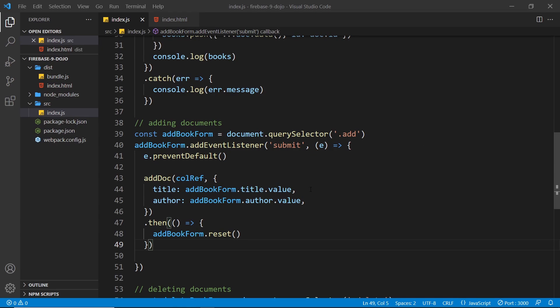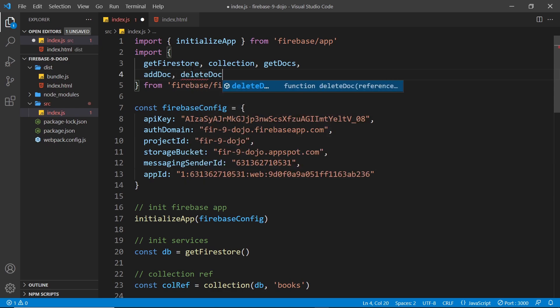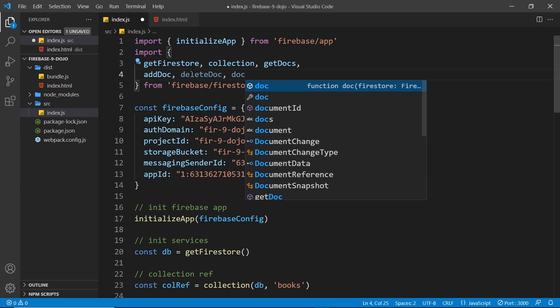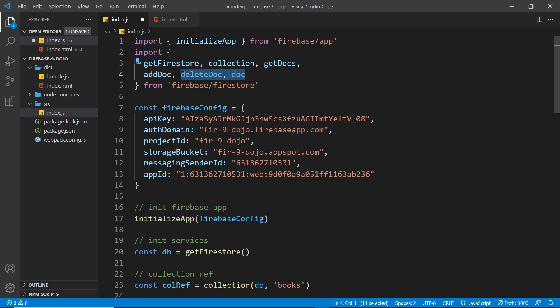To delete documents we need to import two more functions. First, deleteDoc to delete a document. Second, the doc function — similar to the collection function, but instead of returning a collection reference it returns a reference to a specific document. We need that document reference to tell Firestore exactly which document to delete.